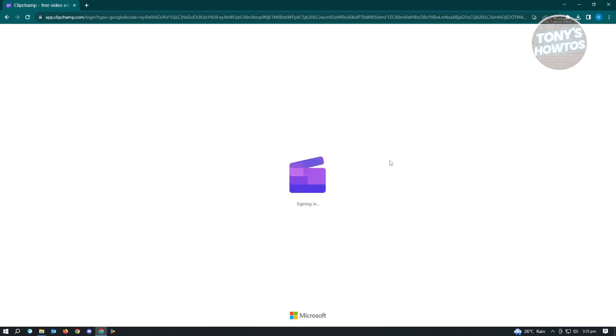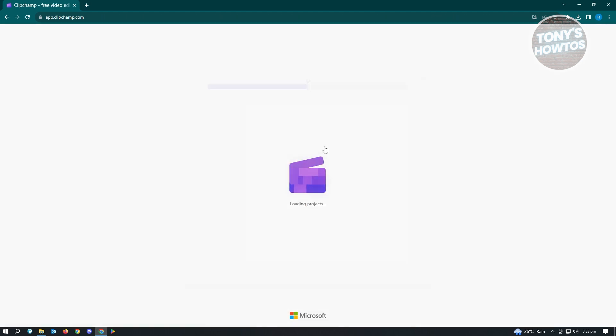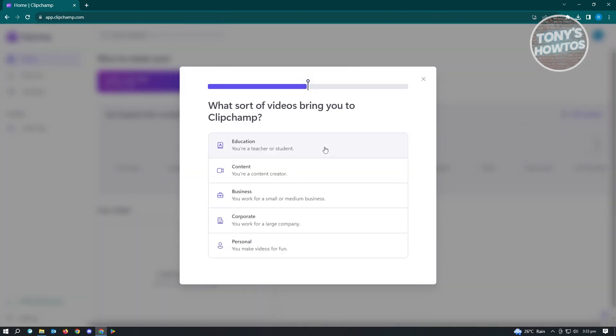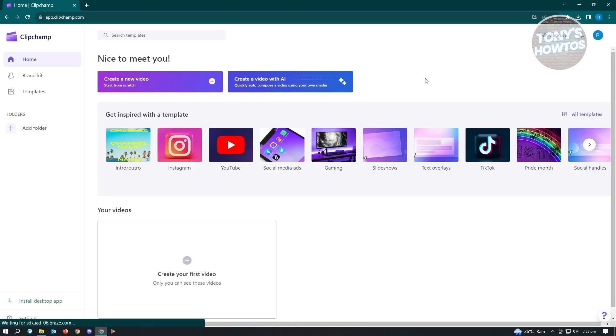Let's wait for this to sign us in. From here, it's going to ask us what sort of videos we bring to Clipchamp. We have education, content, business, corporate, or personal. You could choose one, but we can just close this.